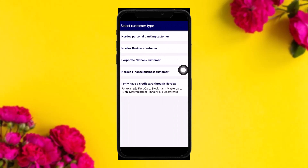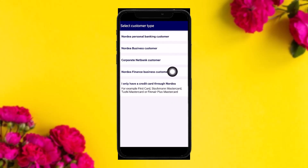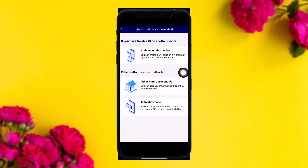Once you tap on that, you'll be asked to select your customer type. Select the option that says 'Nodia Personal Banking Customer'. Once you tap on that, you'll be asked to select your authentication method.